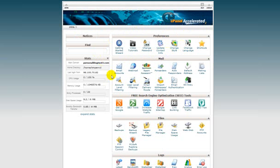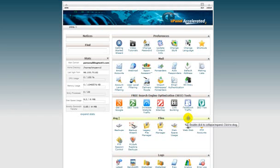In cPanel you can handle many of the administrative tasks for your website. We won't go over the specifics on how to perform these tasks in this tutorial, but we will highlight some of the things you can do in cPanel.